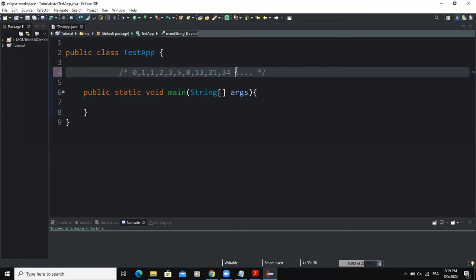Following the same logic, we can add more numbers to the Fibonacci sequence. In this video, we'll develop a program that finds the Fibonacci number at a specific position. The program will get the first two Fibonacci numbers, take a position input from the user, calculate the next Fibonacci number by adding the previous two, repeat until the desired number is found, and then print it out.